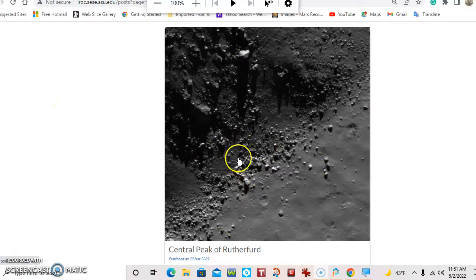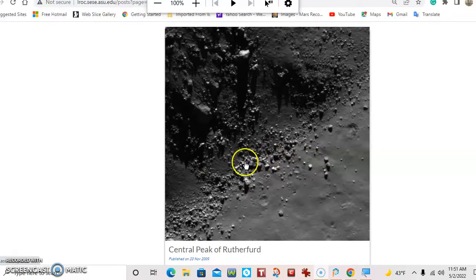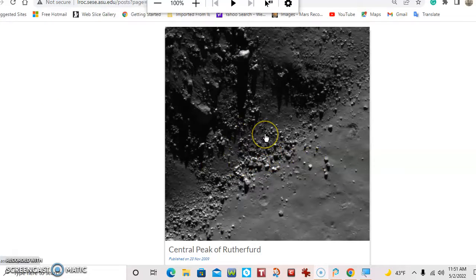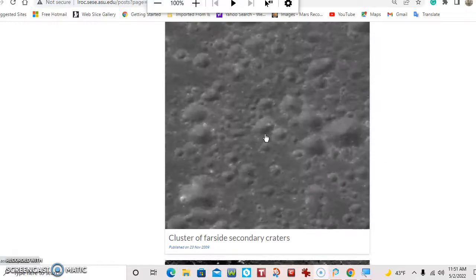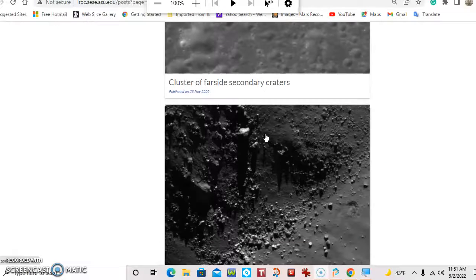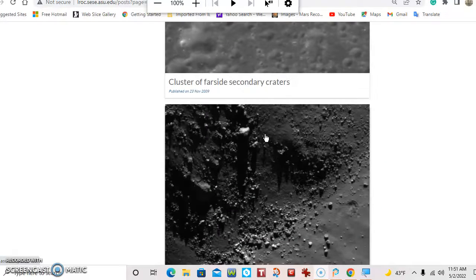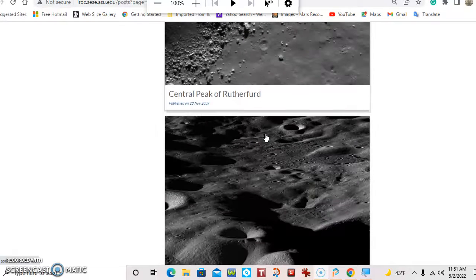This is not doing anything to it. This is right off the website, without doing anything to the picture. You can see it's from the LROC website.